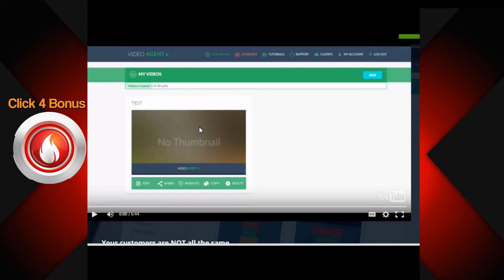What Video Agent X really is is a piece of software that writes your video sales scripts. But not only that, it intelligently asks the person stopping by to look at your product some strategic questions, so that by the end they are identified - you know exactly who they are: male or female, what they're looking for, are they a newbie or a pro marketer. By the time they sign up to your page, you know exactly who they are and what you need to do to market to that person. You'll be able to send them an email knowing exactly what they're looking for before you even send it.